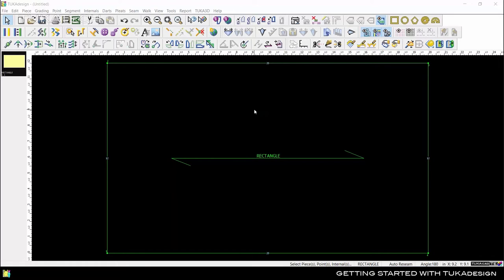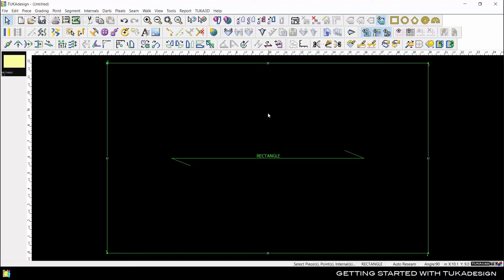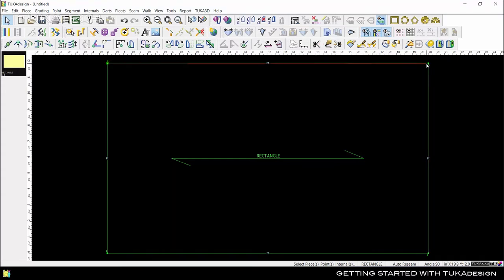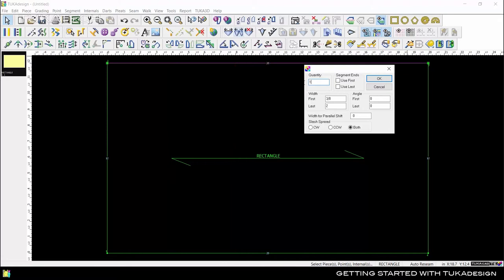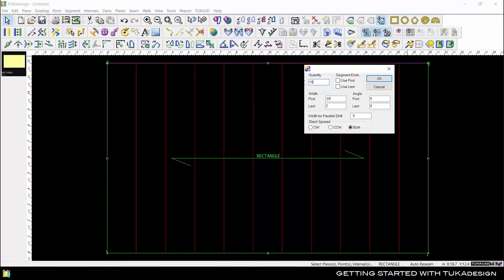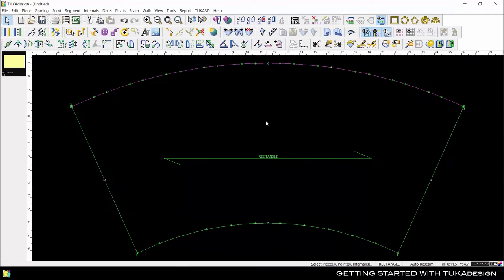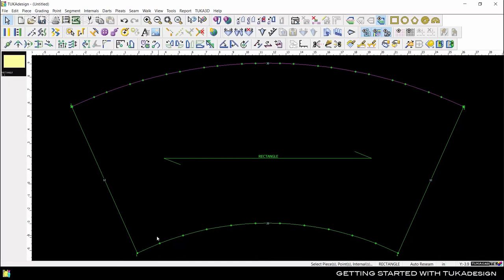So you can add fullness or multiple pleats or darts in a single step. For example, we can slash and spread this 20 inch rectangle piece to open up fullness. Select the segment to slash by clicking and dragging from point to point in a clockwise direction, and just fill out the form with the specifications you need. Here we can say we want to make 10 slashes and we want them all to open up 1 inch. Click OK and now we have a 30 inch segment at the top and the bottom segment remains at 20 inches.